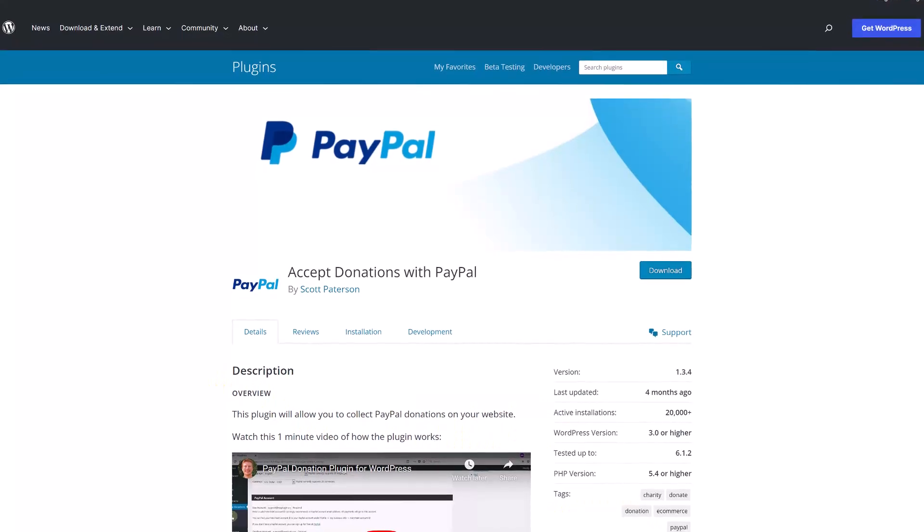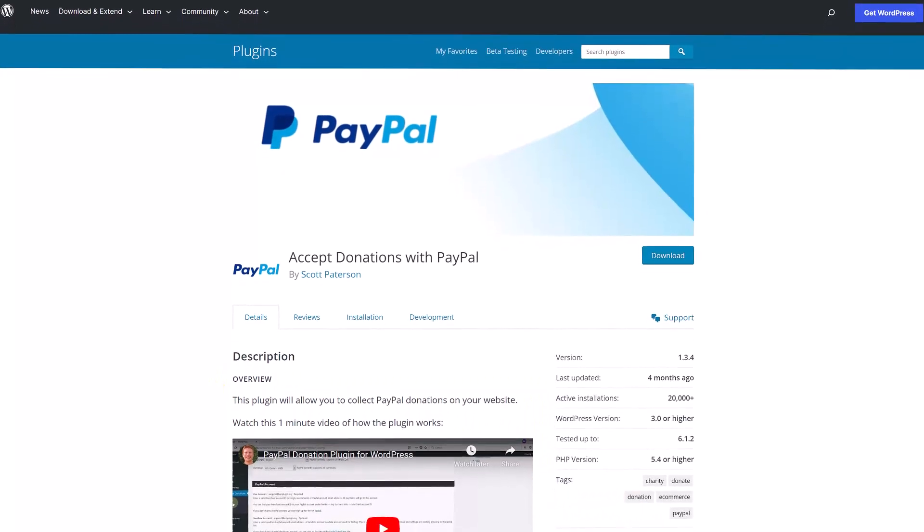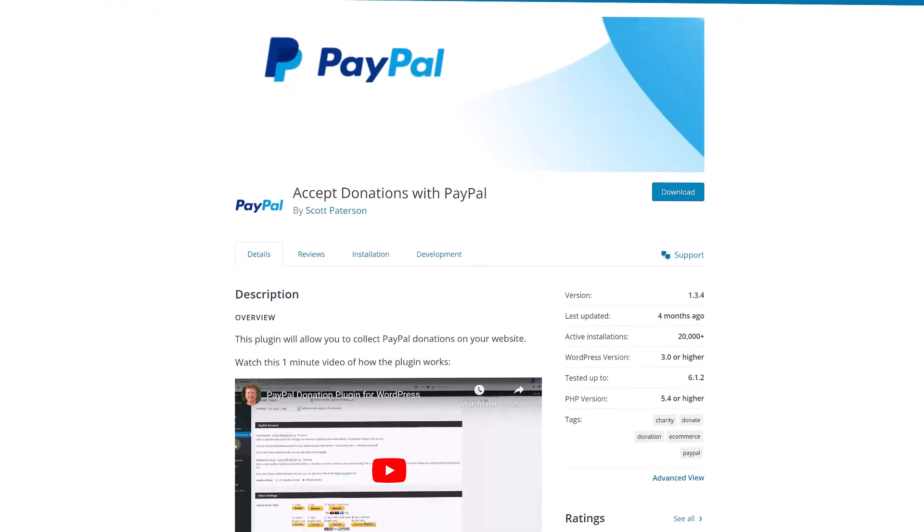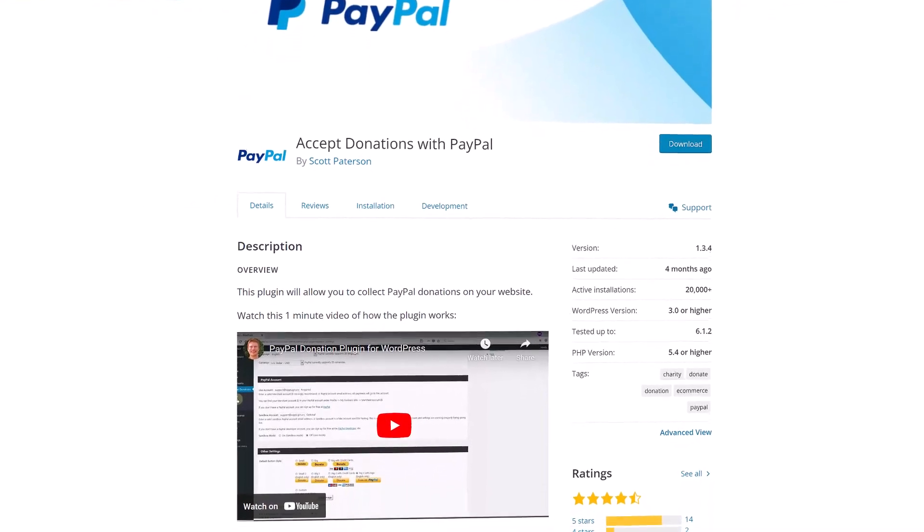The requirements to do this are: one, you need a WordPress website, and two, you need a PayPal account. If you have all those, let's get started. So this is the plugin we'll be installing. It's called the Accept Donations with PayPal plugin.